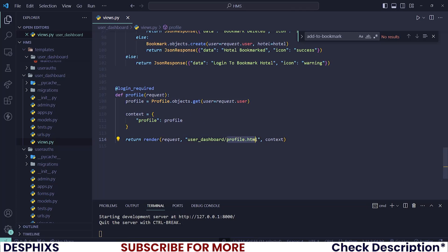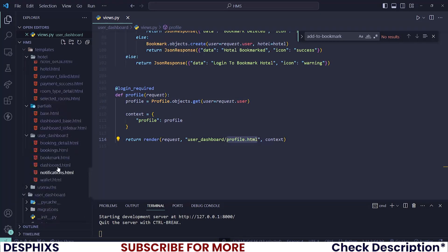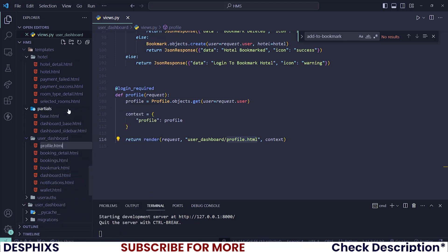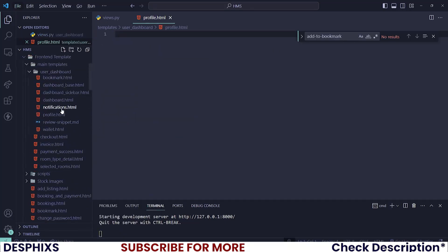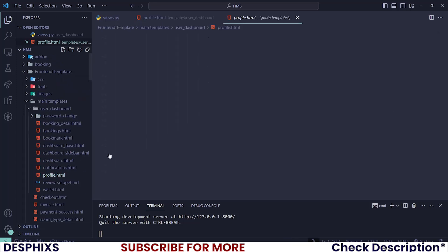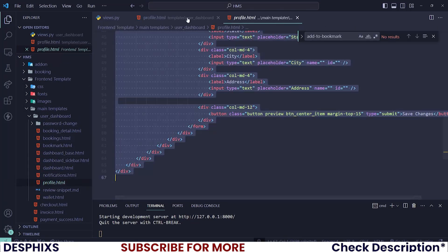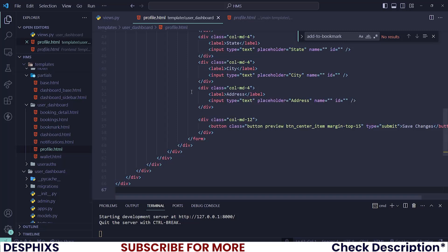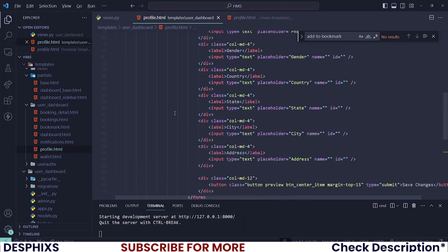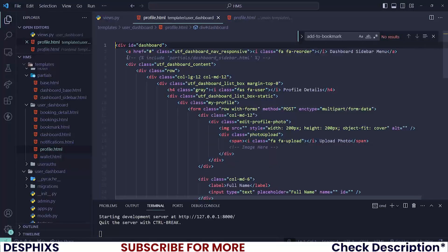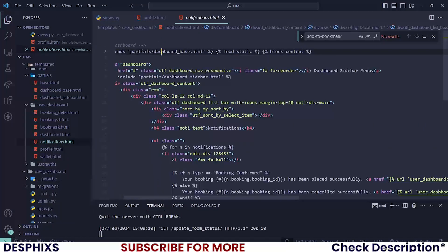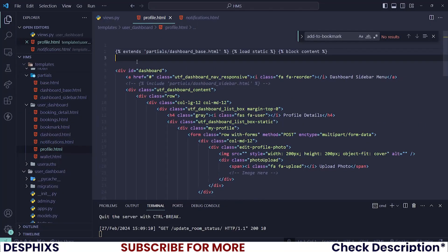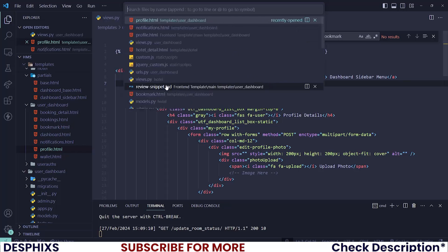Now, let's create a new profile.html file or template. I'll say profile.html and scroll to the main template folder. Then grab the profile.html and pretty much replace it with your own profile.html. We have end block content and you also need to import some of the data from here.